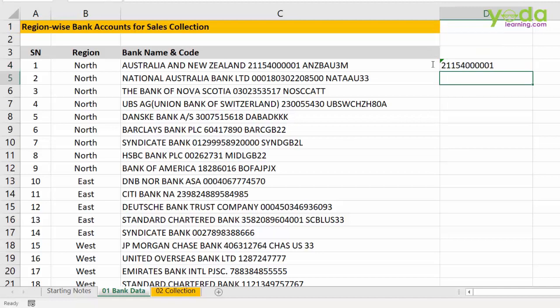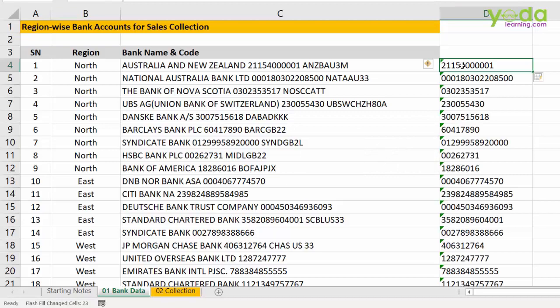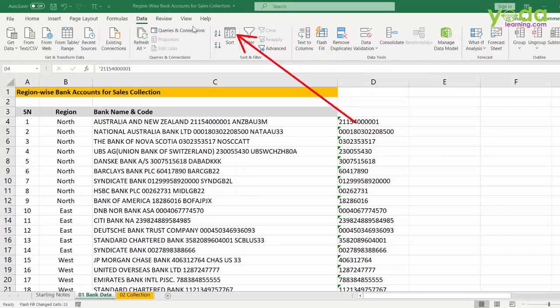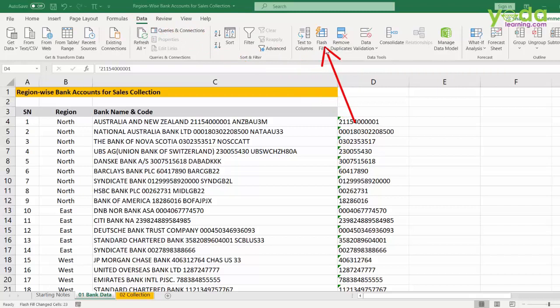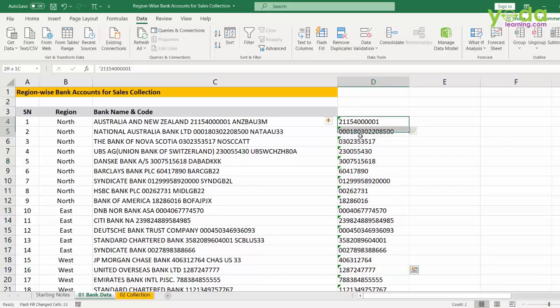Once I do that, I will select this cell and press Ctrl E. Ctrl E is the shortcut key of Flash Fill which you would find under Data tab. Flash Fill is that AI technology which finds a pattern to the data and populates the answer based on the few examples that you would have shown.